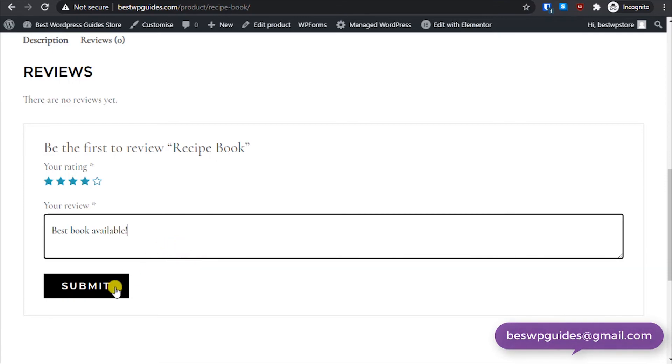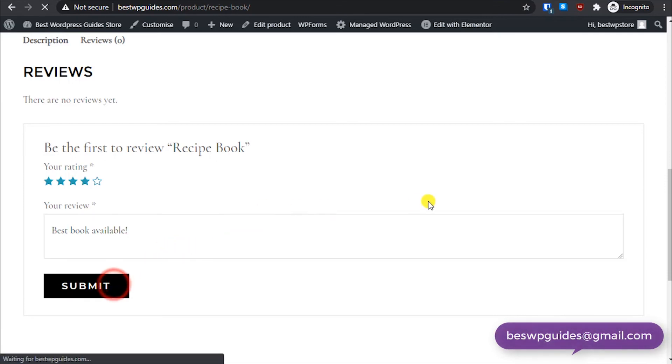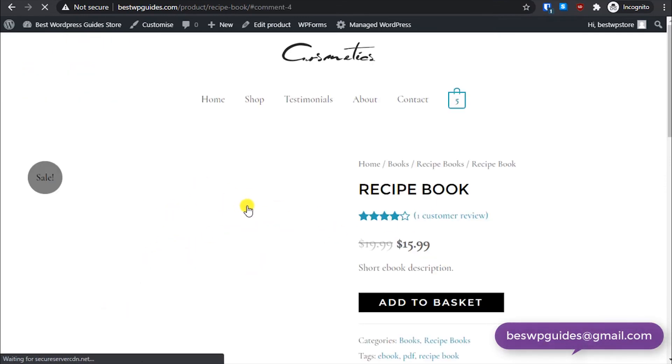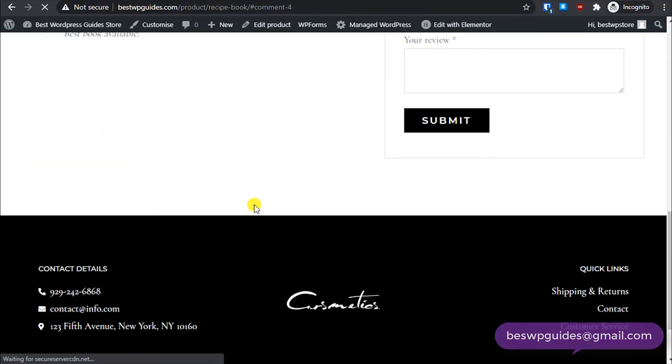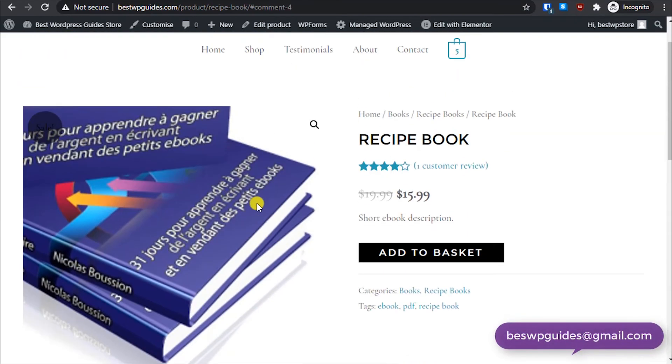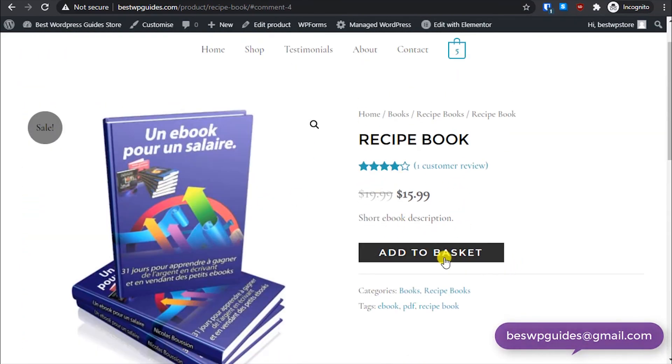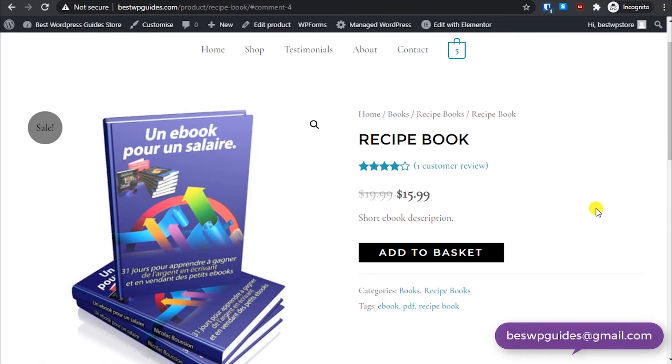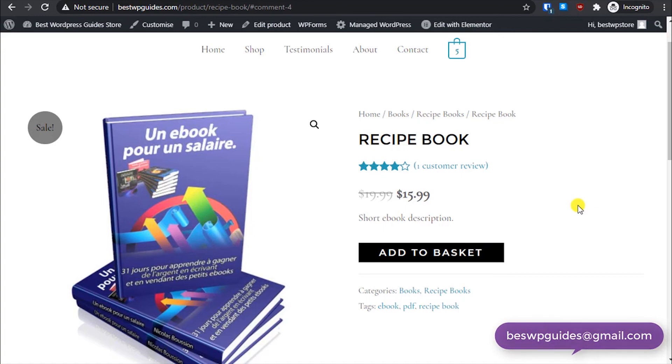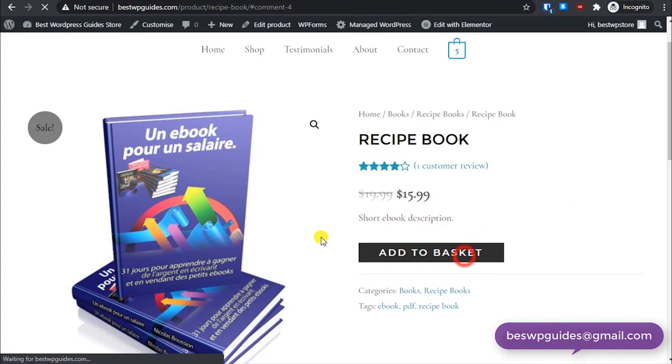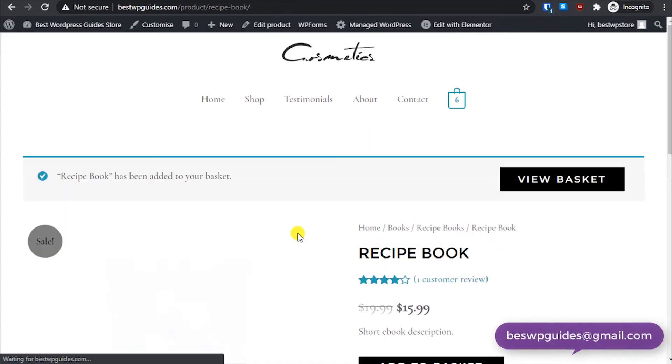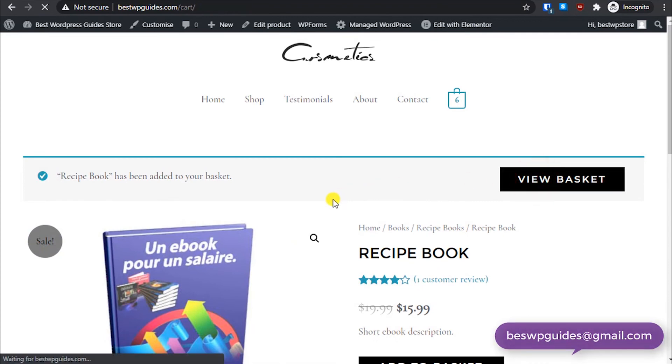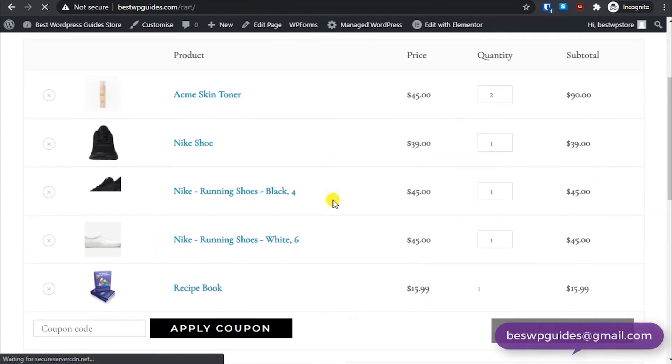And the reviews are enabled, so anyone can put reviews here. Let's make our review. And you can see this option, there is only an option to add to basket. We cannot change the quantity of the order, because we added the option of selling it individually.